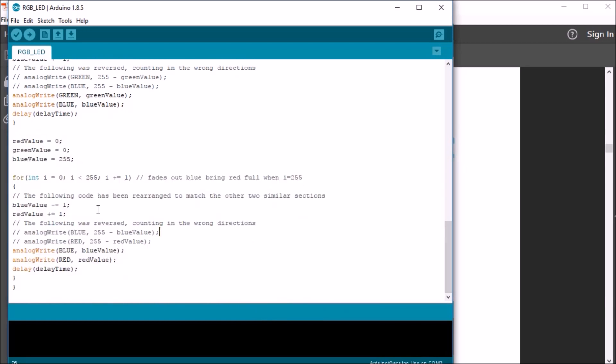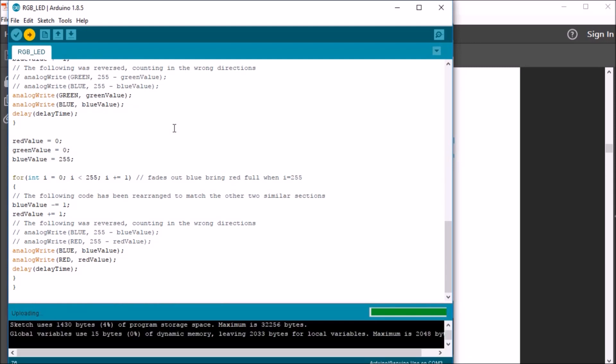After reading it, it kind of made me think, well, maybe there might be a slightly better way of doing this since we're repeating code three times. But I guess for now, so let's go ahead and upload the sketch to our Arduino board and see how it performs.